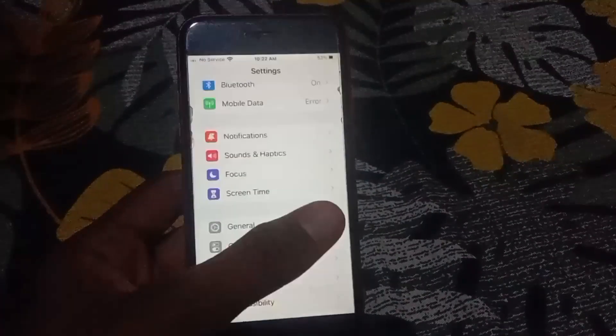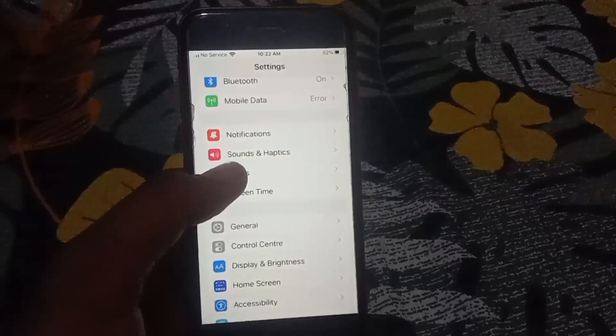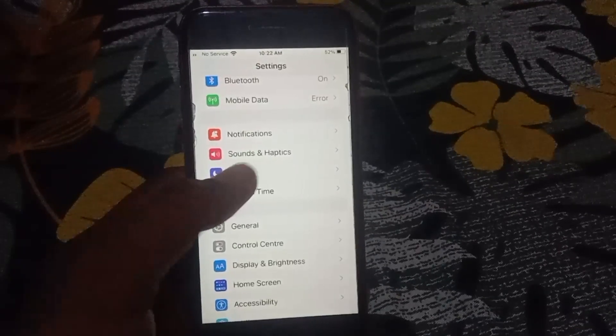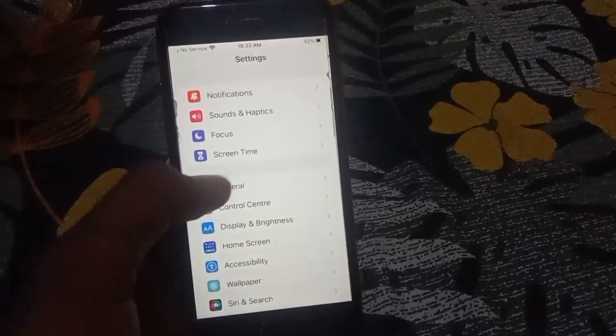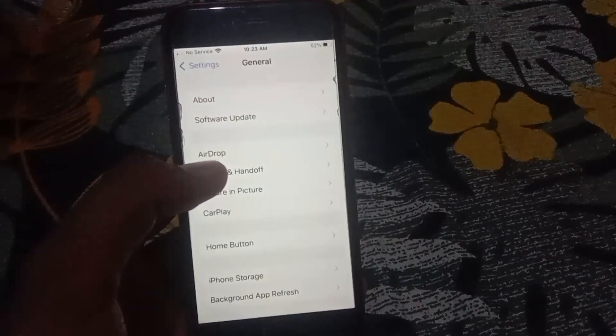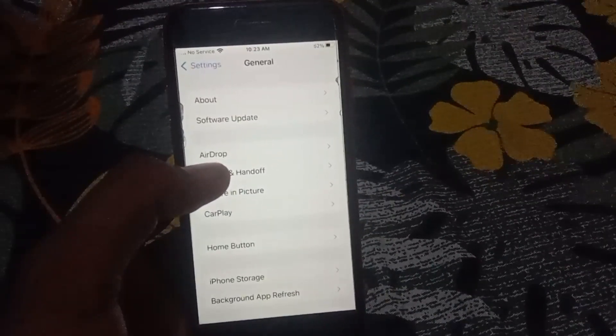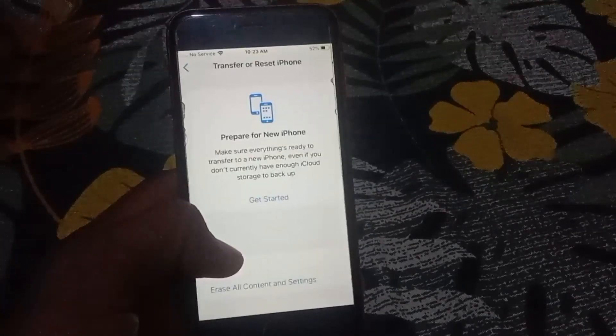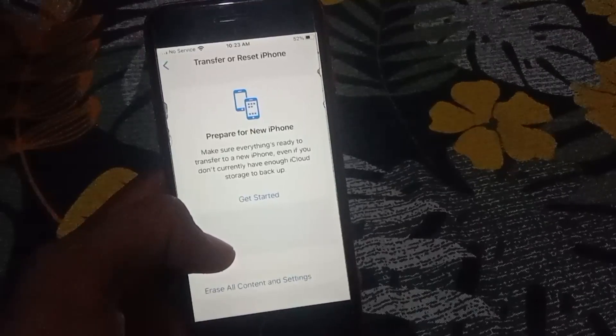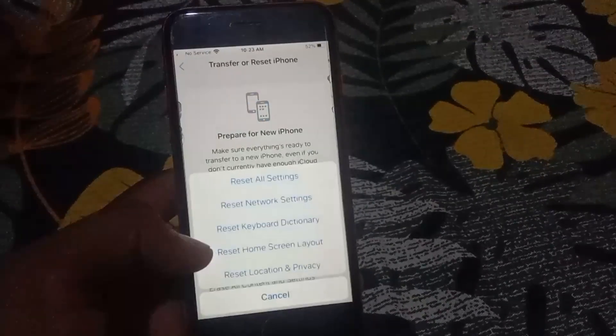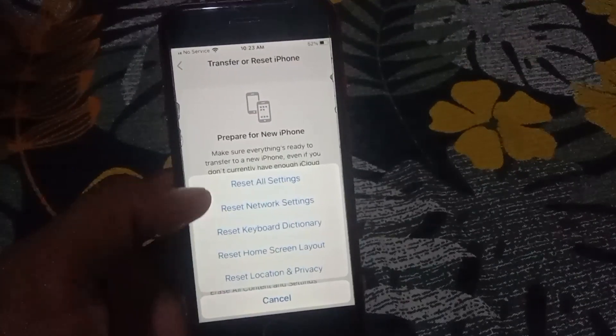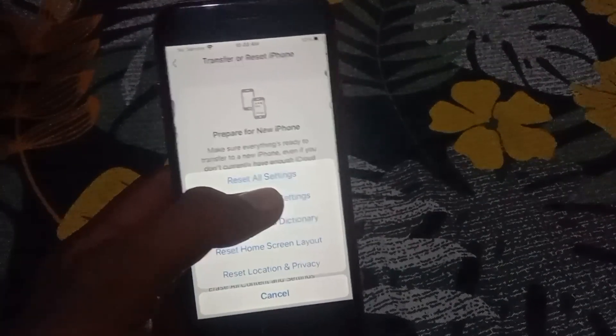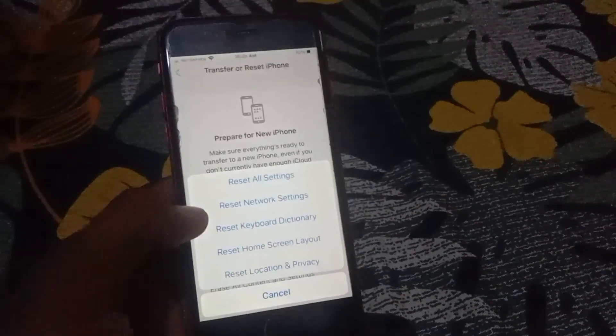If it is still not working, then go back and open the Settings again. From there, you have to scroll down and tap on General. From here, what you need to do is simply open the Transfer or Reset option, then click on Reset and choose Reset Network Settings.